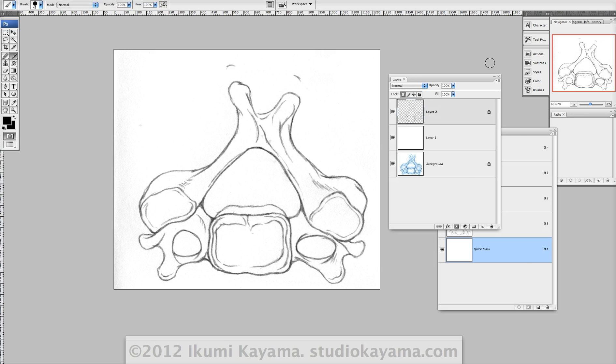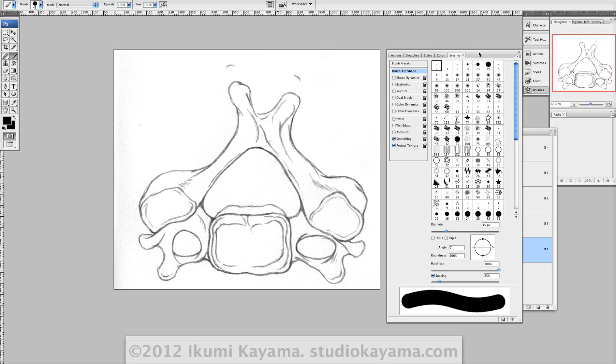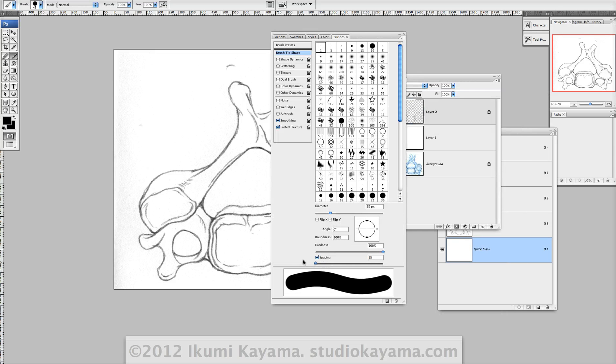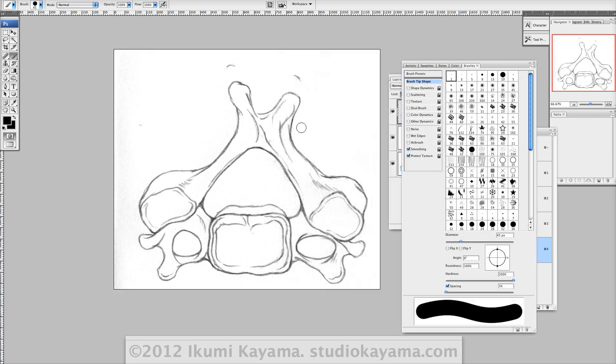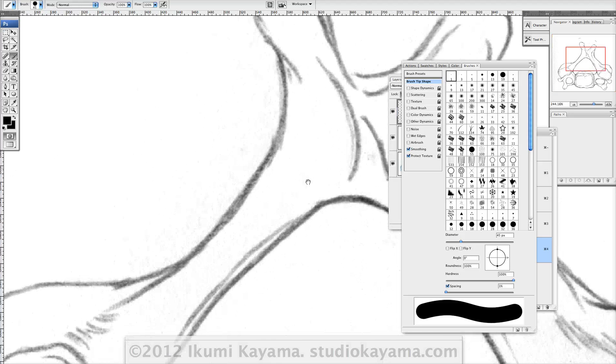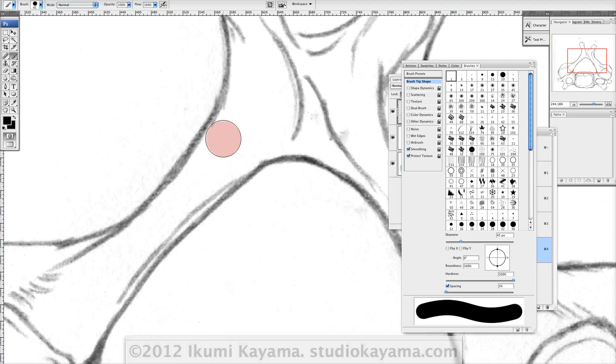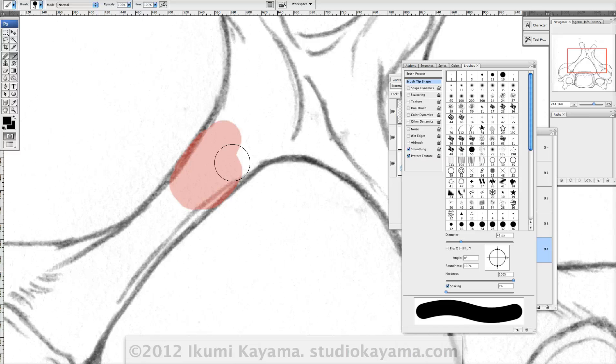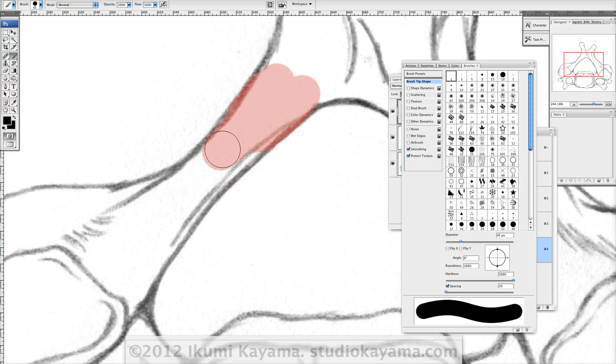You want a brush that has a hard edge, hardness 100% and very little spacing. Okay, and zoom in and start coloring the edges like this.